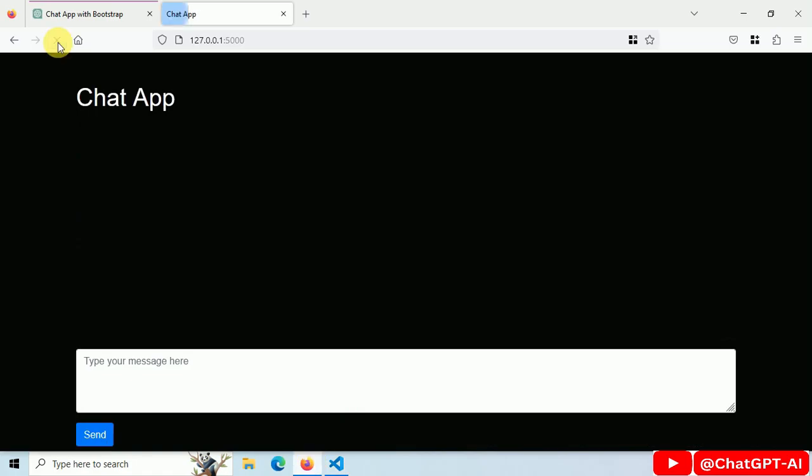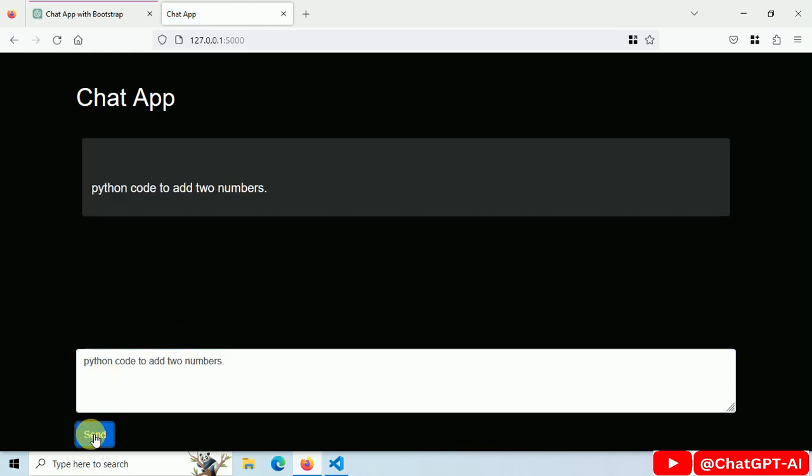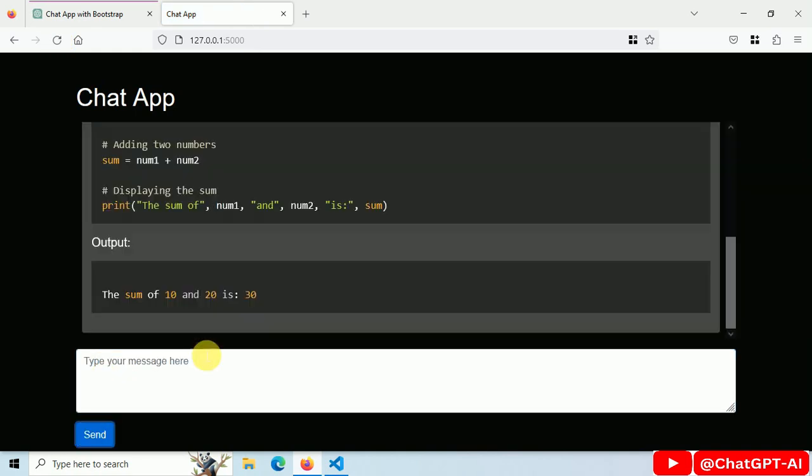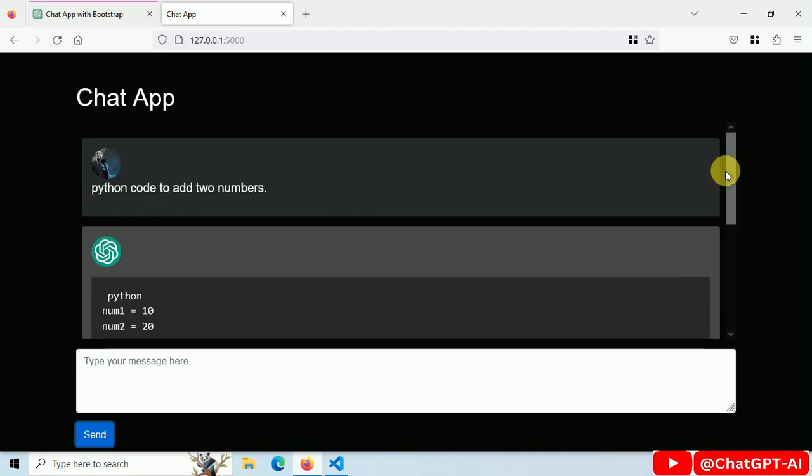Let's restart the server. Refresh. Ask: Write python code to add two numbers. And we got a response and it looks better now.